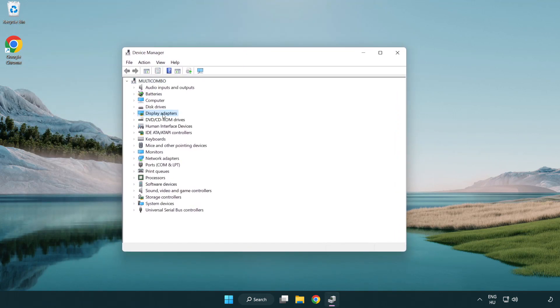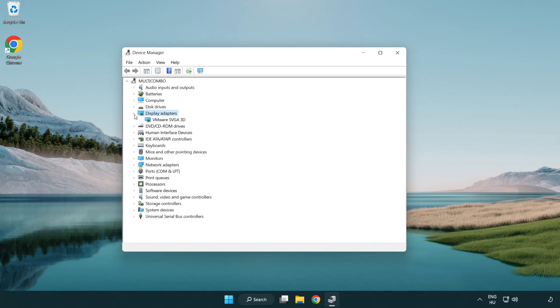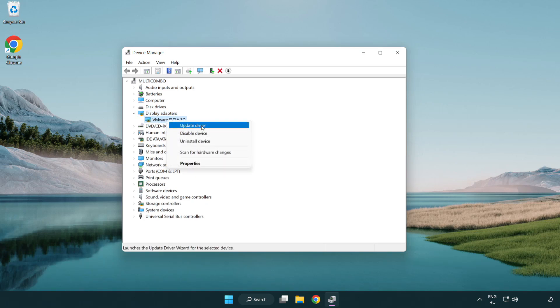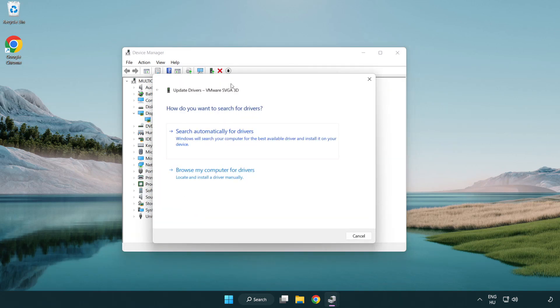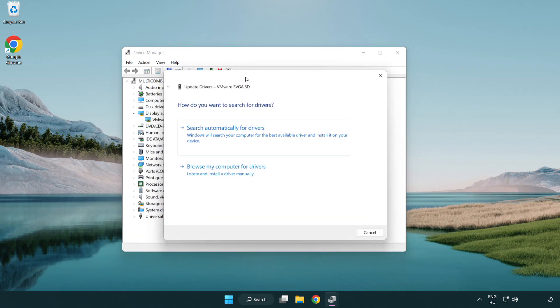Click display adapters. Select your display adapter. Right-click and update driver. Search automatically for drivers.